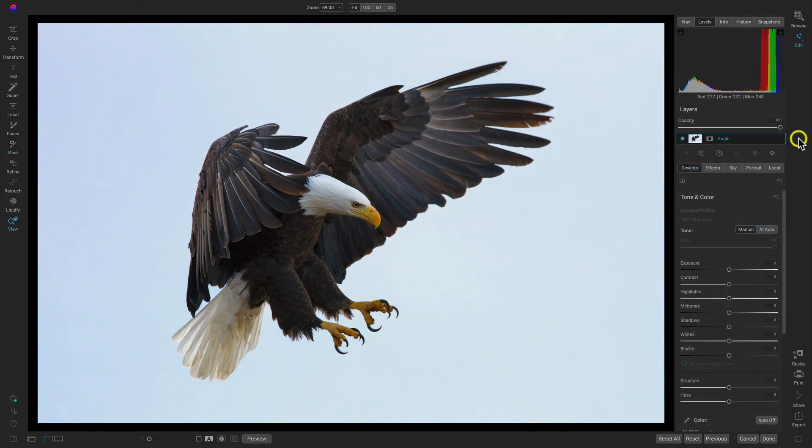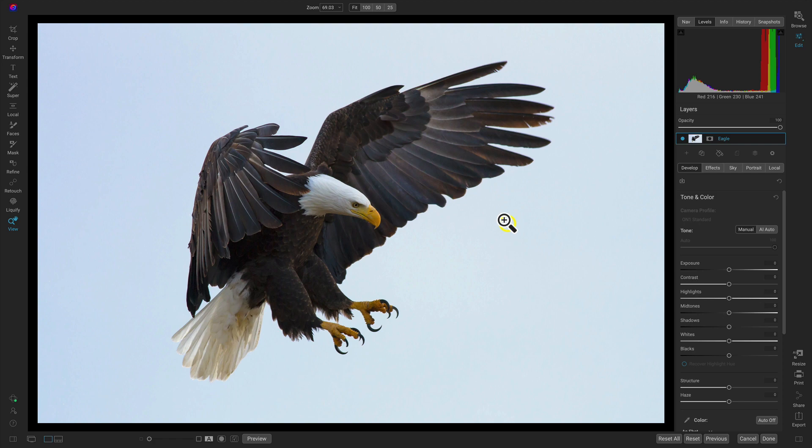So inside Photo Raw here I have this eagle photograph that I want to remove the background from and just place a more interesting one in the scene and blend the two together to create a nice interesting composite.